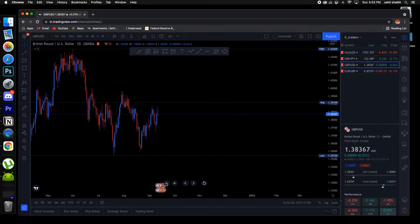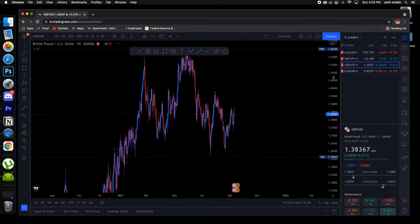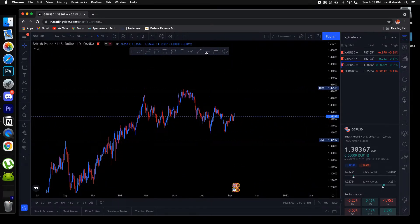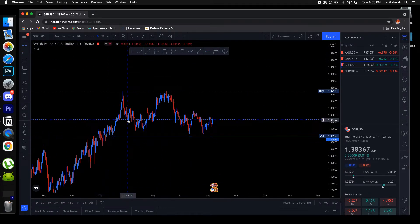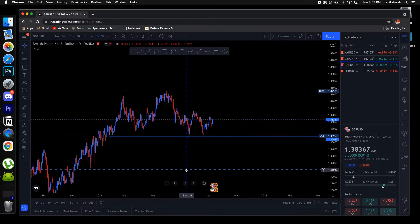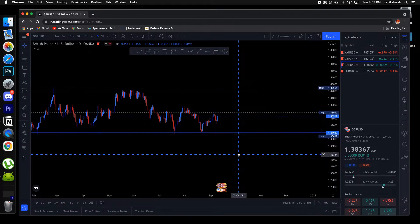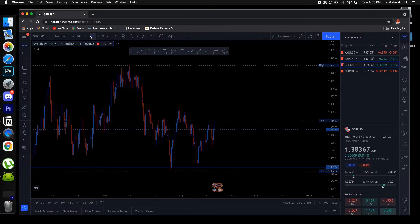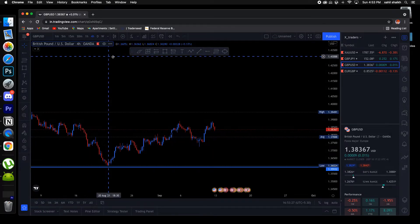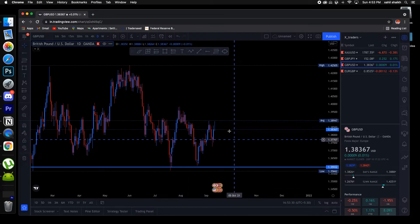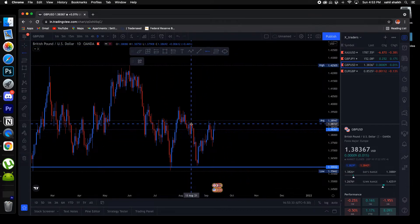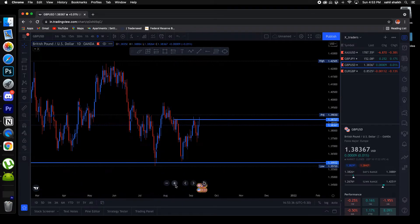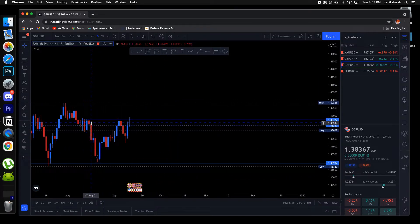Looking at the GU daily timeframe — it's holding this support as well, which is good. Similar to GJ, both pairs often move in the same waves, though sometimes they have some different moves. Right now looking at the 4-hour and daily timeframe, price is kind of rejecting this area because it's a strong resistance — you can see prices have rejected there too many times.